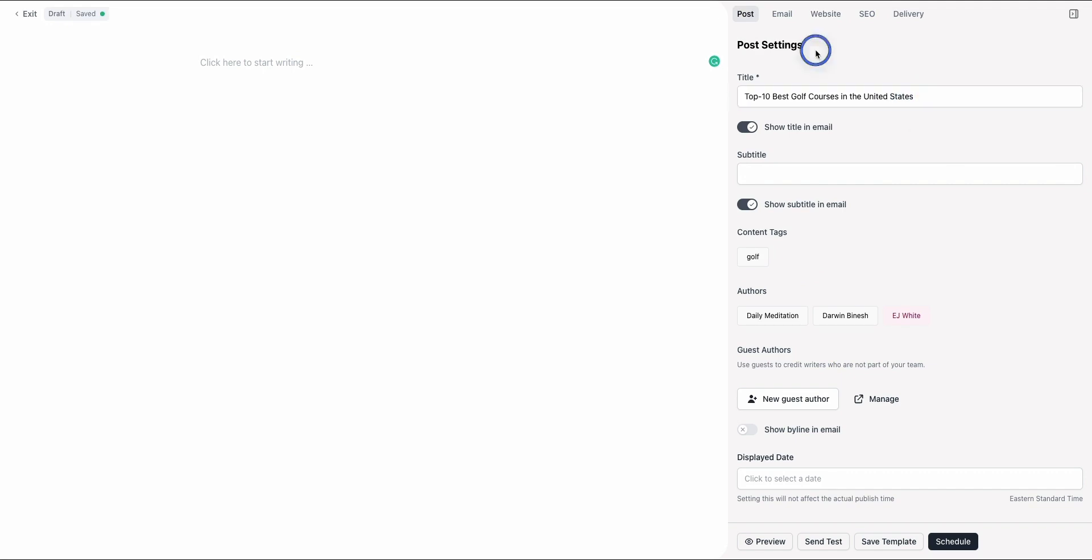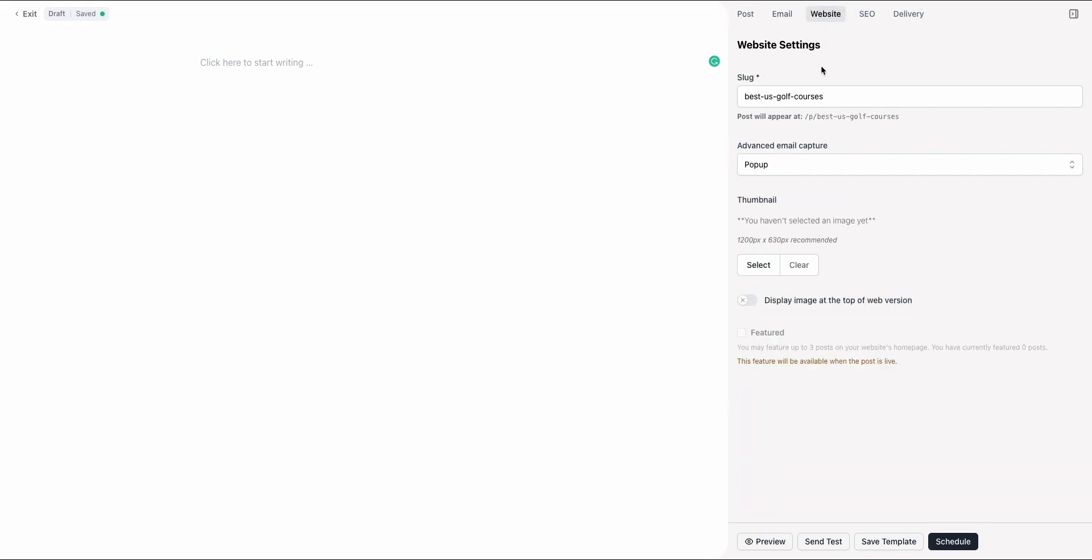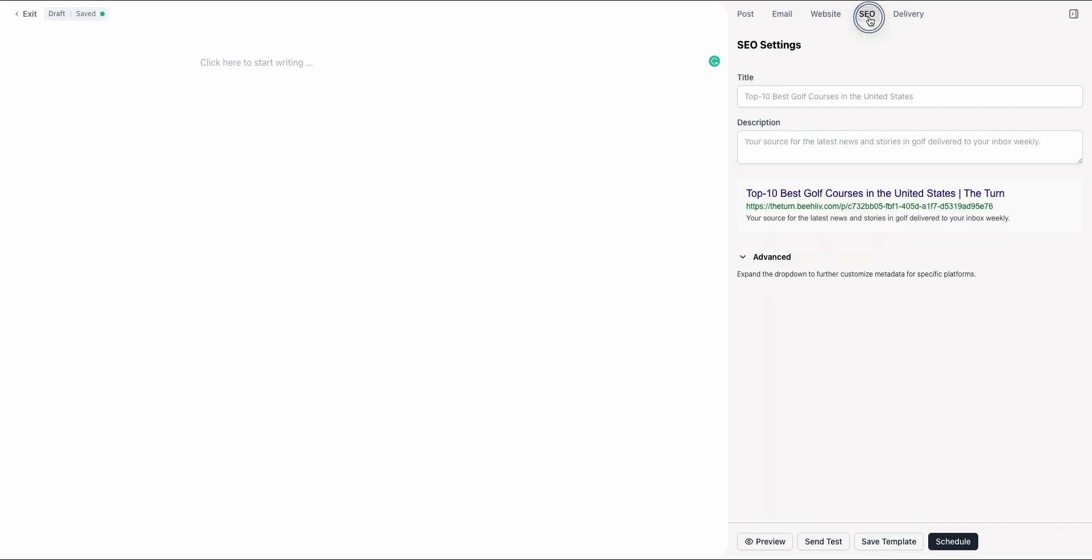From there, we have a title for our article. This is going to show up on our Beehive blog, the web archive. We have a slug for the site, best-us-golf-courses. Now we're going to move to the SEO tab.